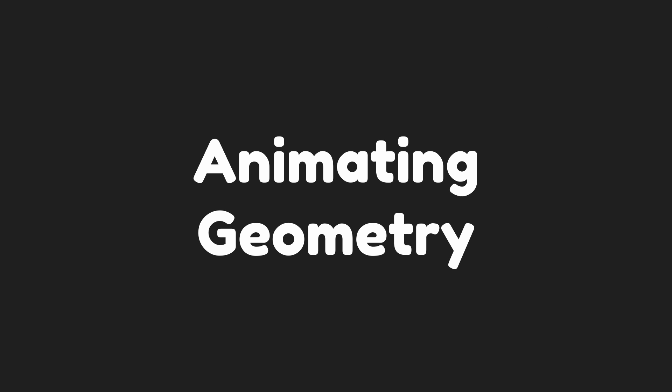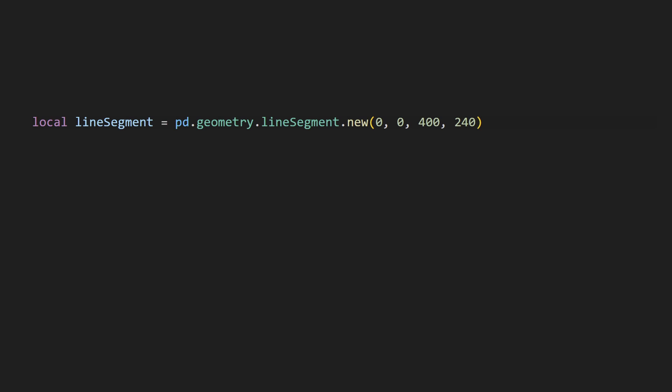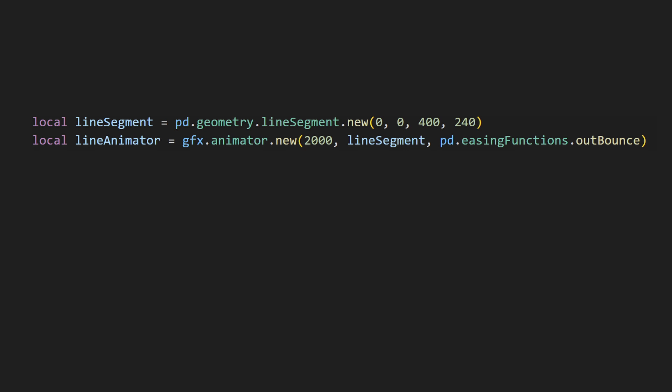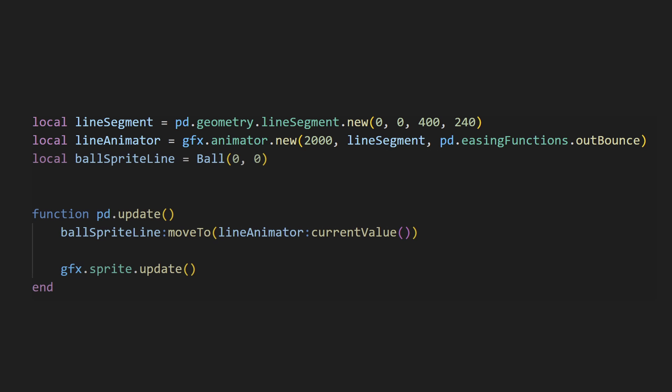Numbers aren't the only thing you can animate. You can animate along a geometry object as well. Let's create a line segment. I'll make it go from the top left of the screen to the bottom right. We can just pass that line segment in as opposed to the starting and ending values. I'll use the outbounce easing function as an example. When we call the current value method on an animator that is animating along a geometry, it returns a geometry point object instead. We can pass that directly into the moveTo function to move the sprite to that point. Here's what that looks like.